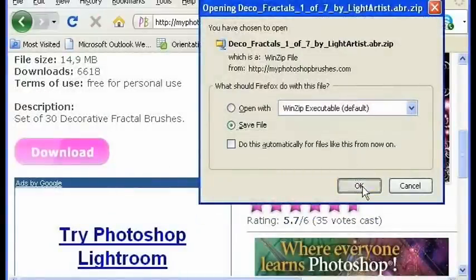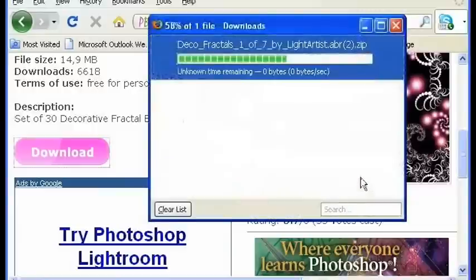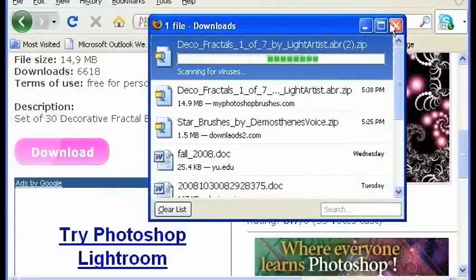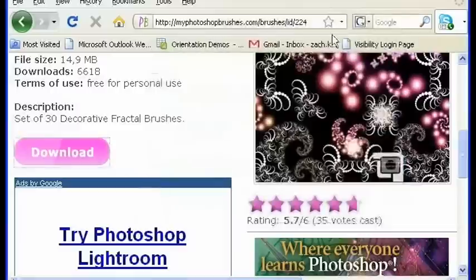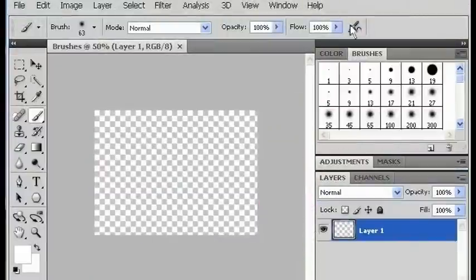Save the file. And when the file is downloaded, make sure you unzip it and then you can close your browser and back in Photoshop.